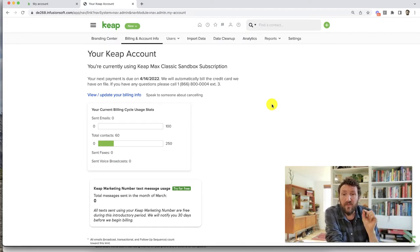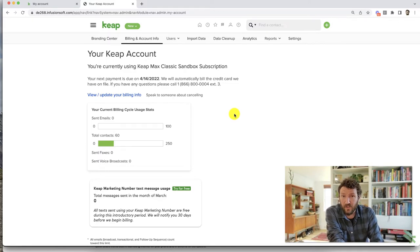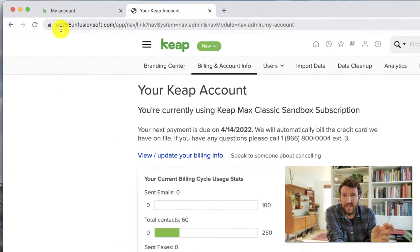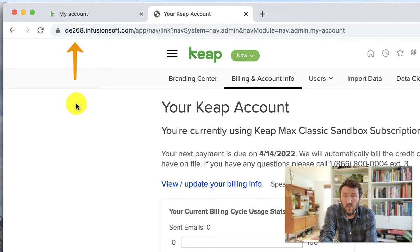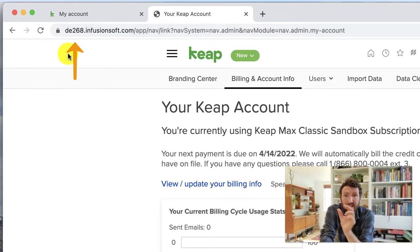Now, if you are a Max Classic user, your app name is actually in the URL while you are signed into your account. So all you have to do is just look at the URL.